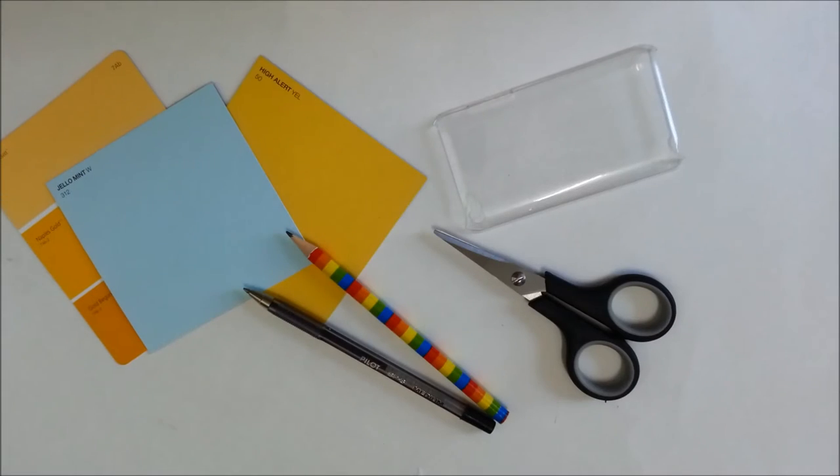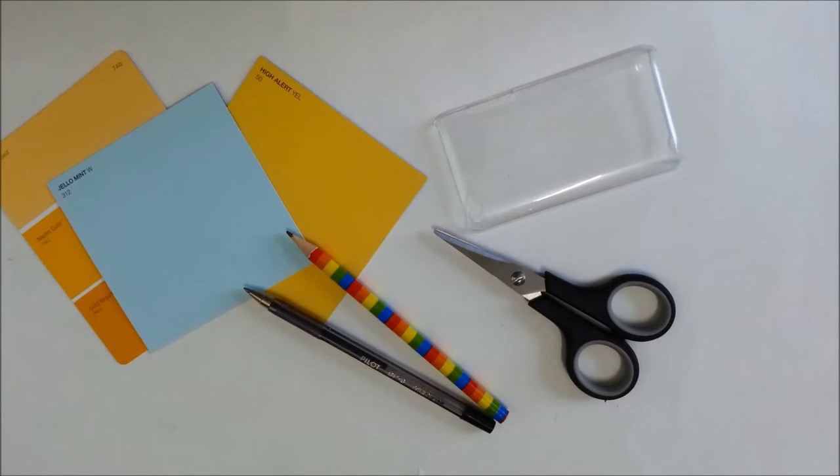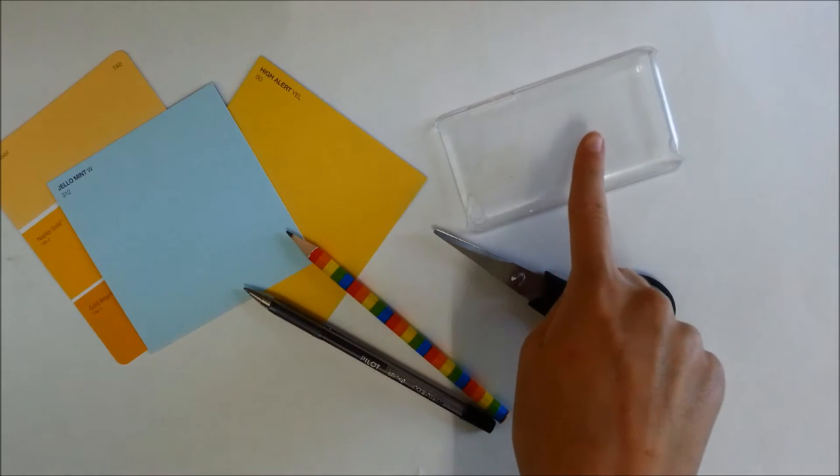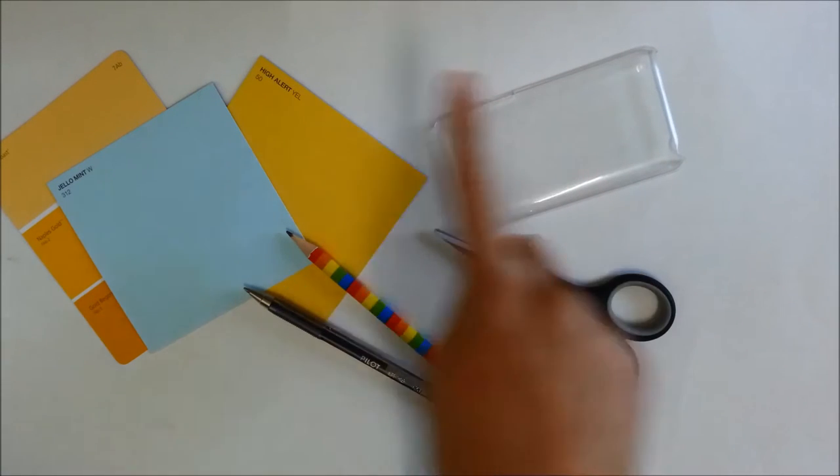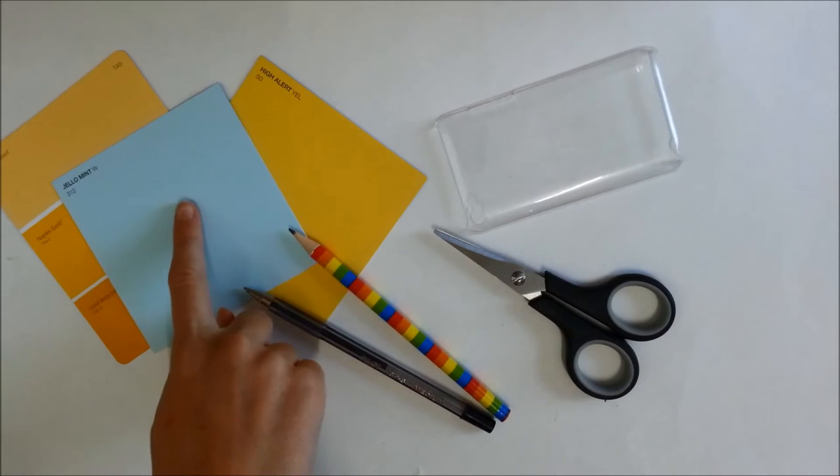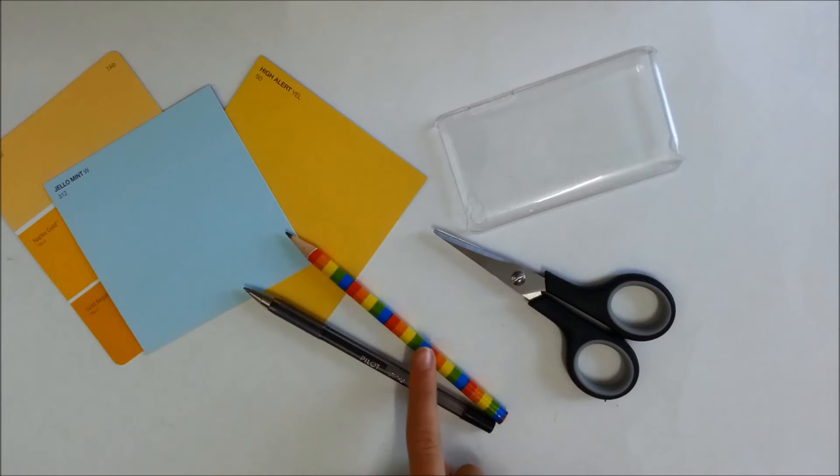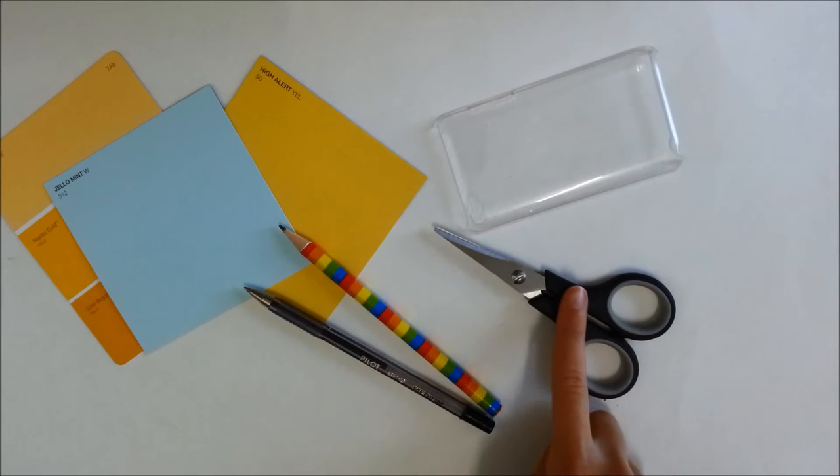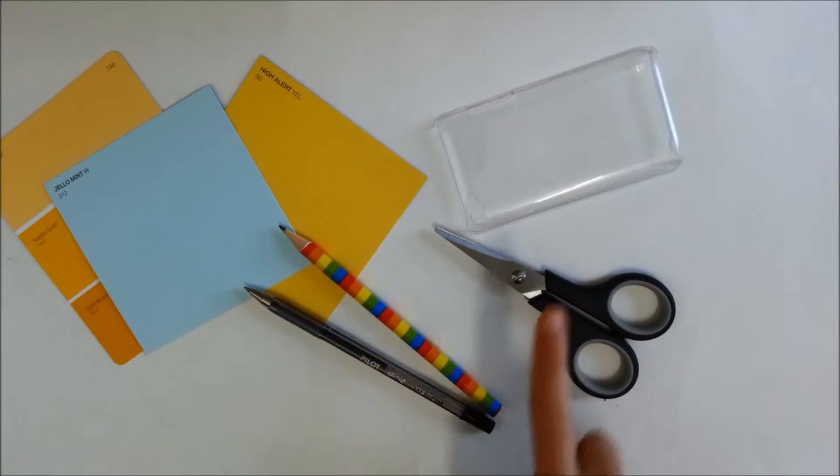You will need a clear phone case, some paint sample cards (I got mine from Bunnings), a pen or pencil, and some scissors.